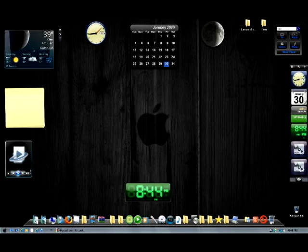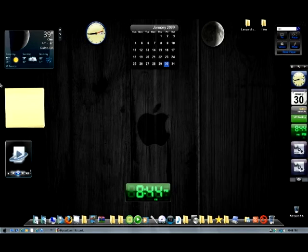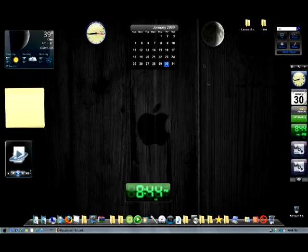If you want to know how to download these widgets — these three are actually from Windows Sidebar, and these others are from Yahoo Widget. I'll put that in the description also.